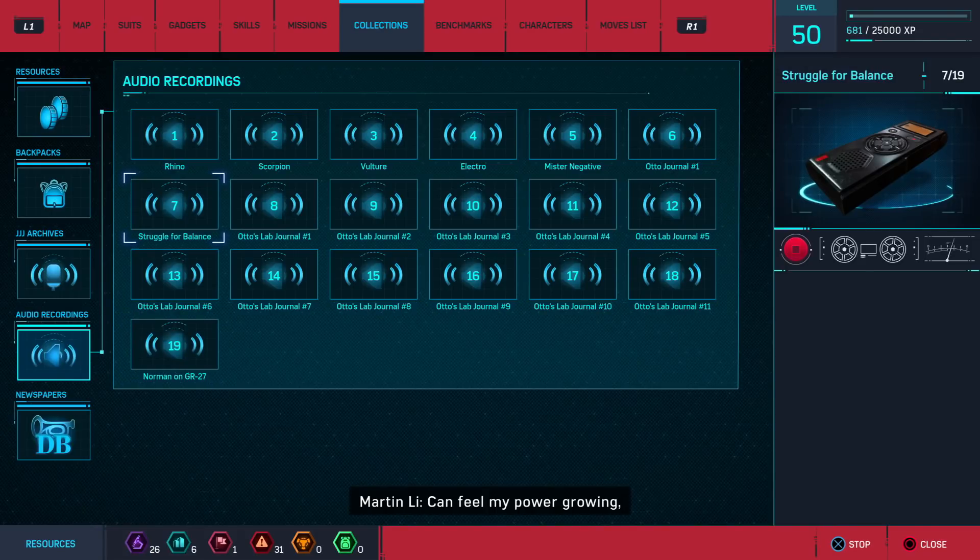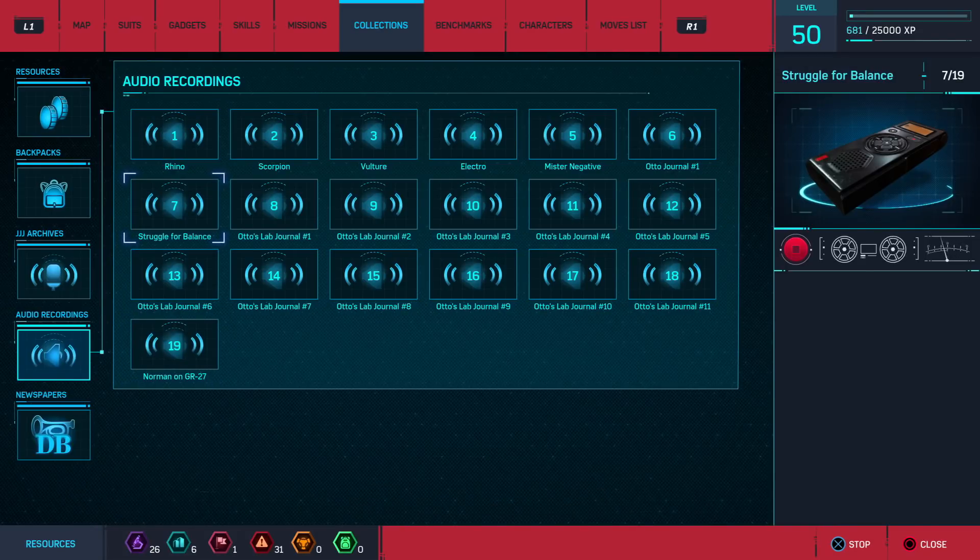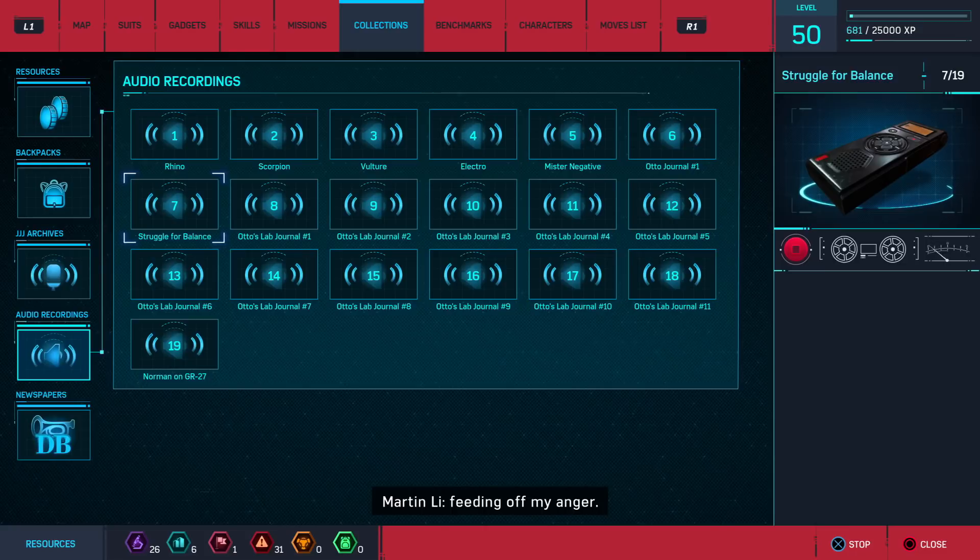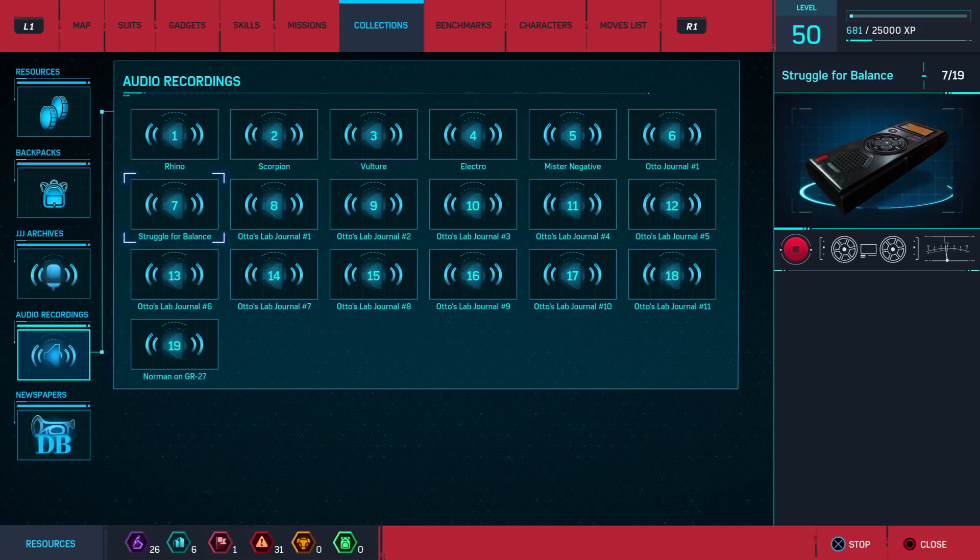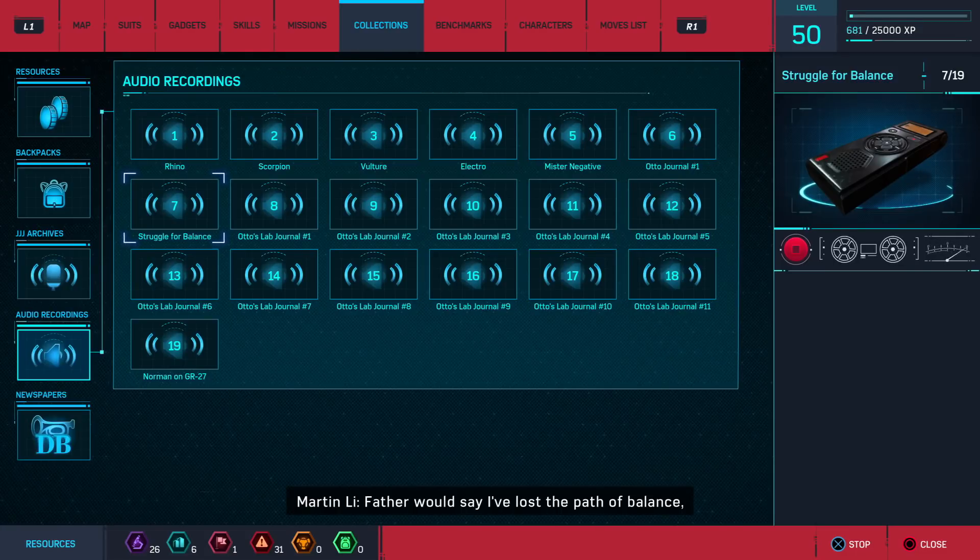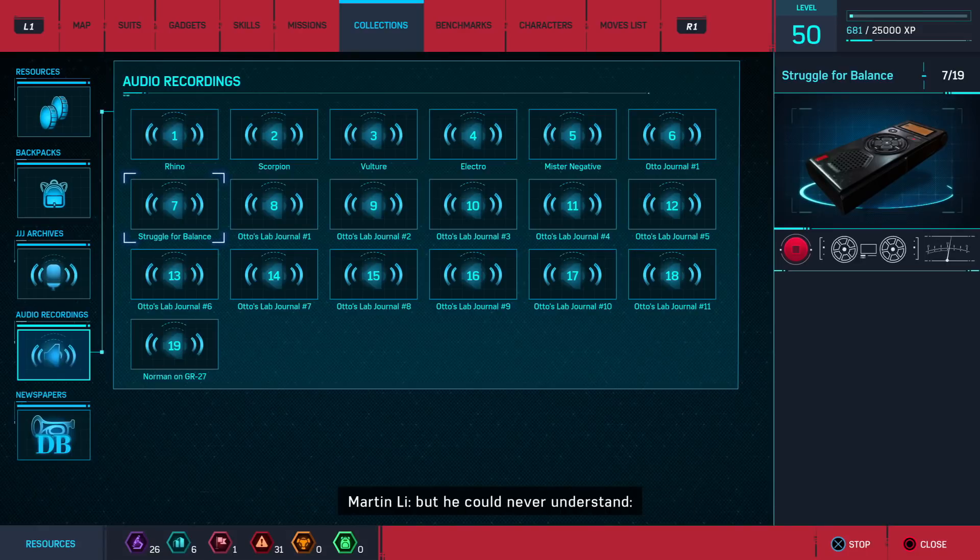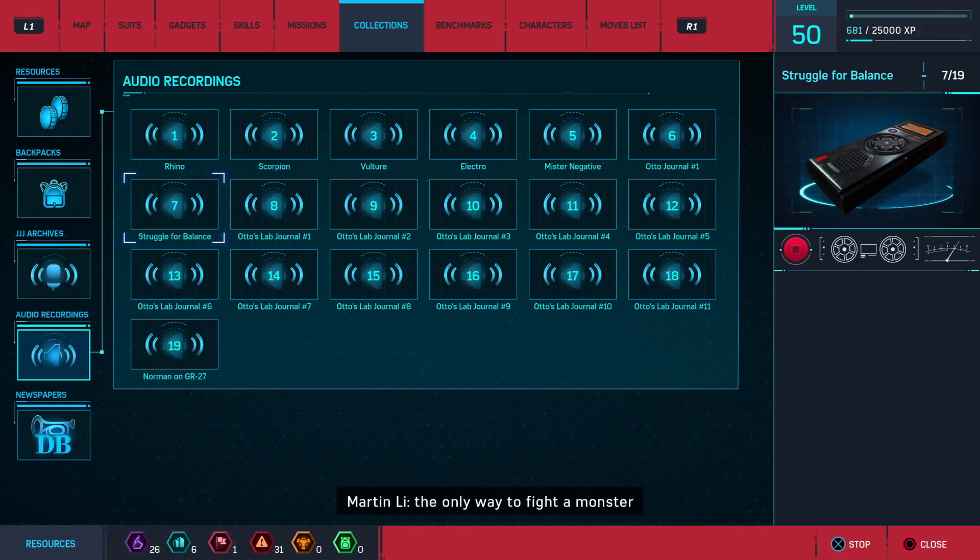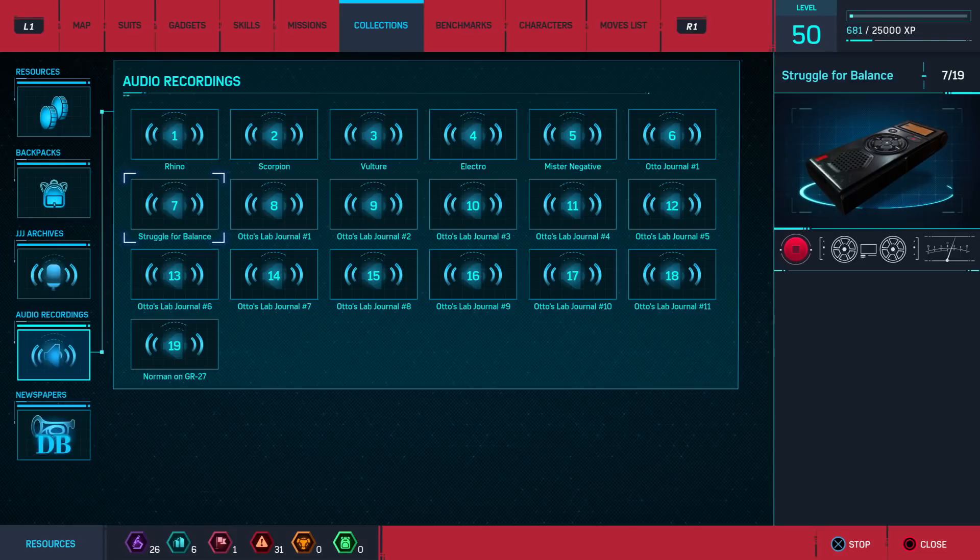I can feel my power growing. Feeding off my anger. Father would say I've lost the path of balance that he could never understand. The only way to fight a monster is to become one.